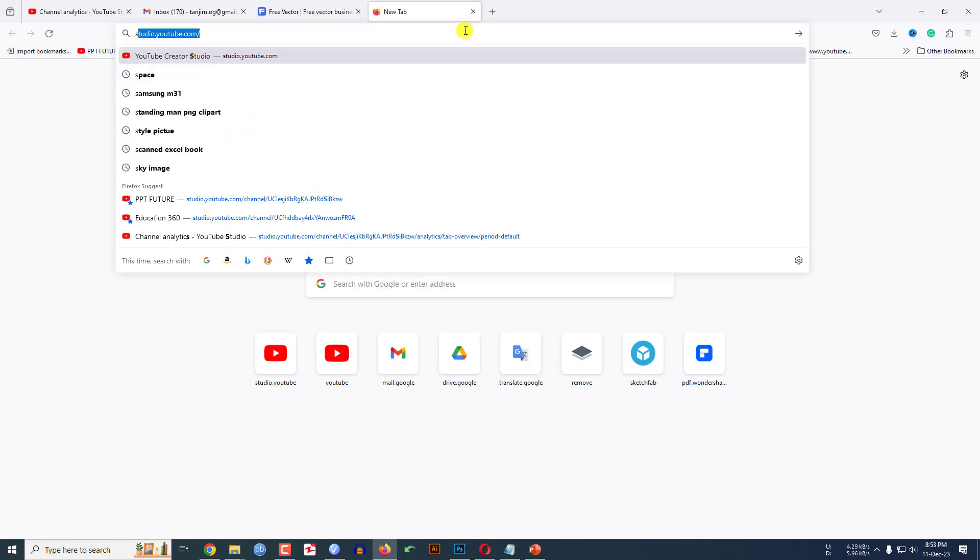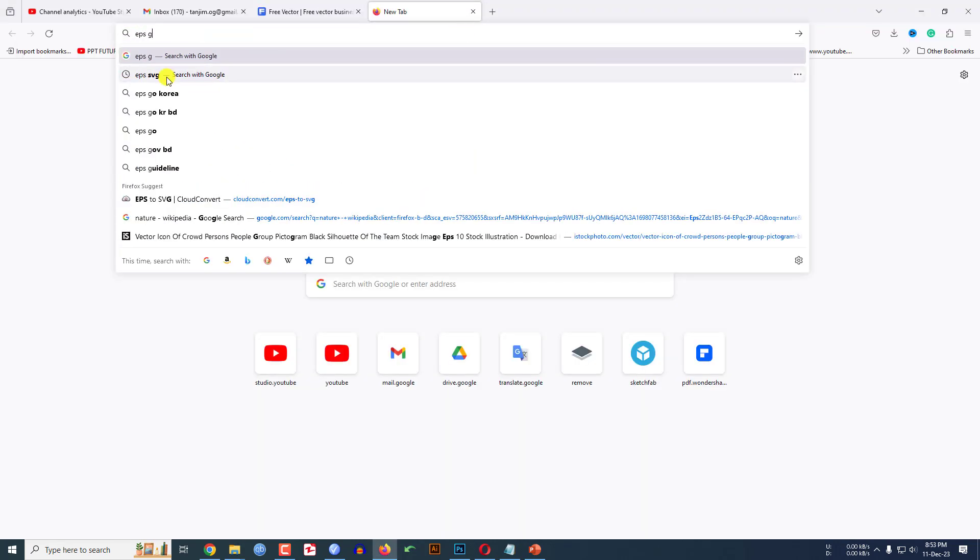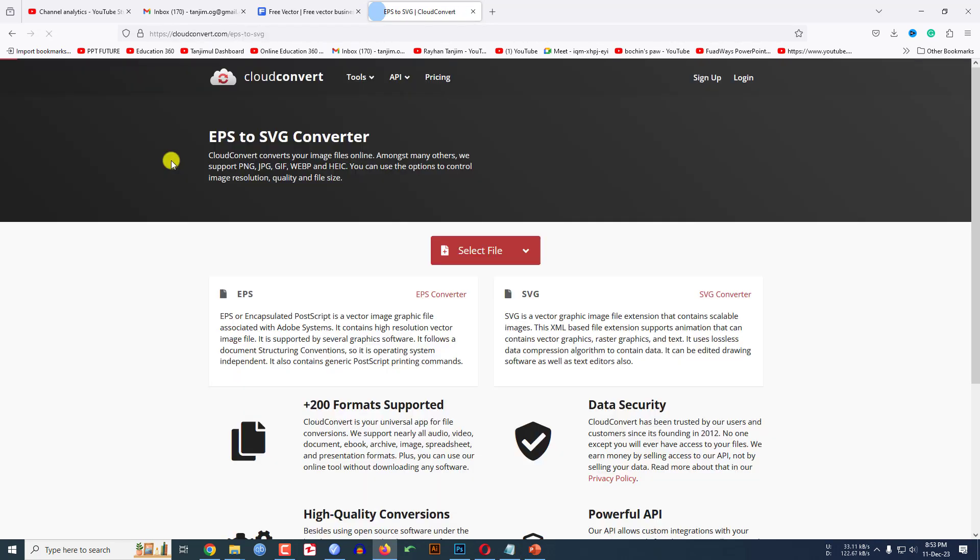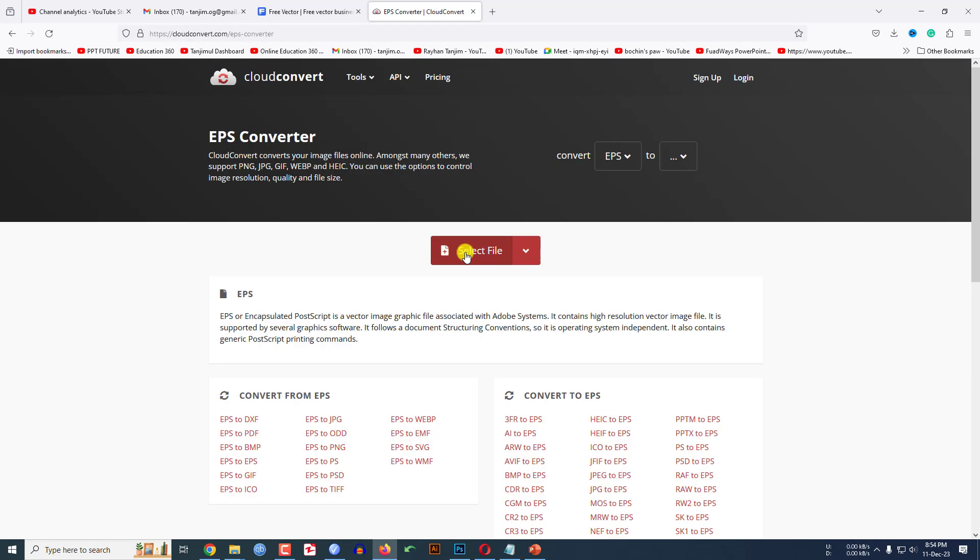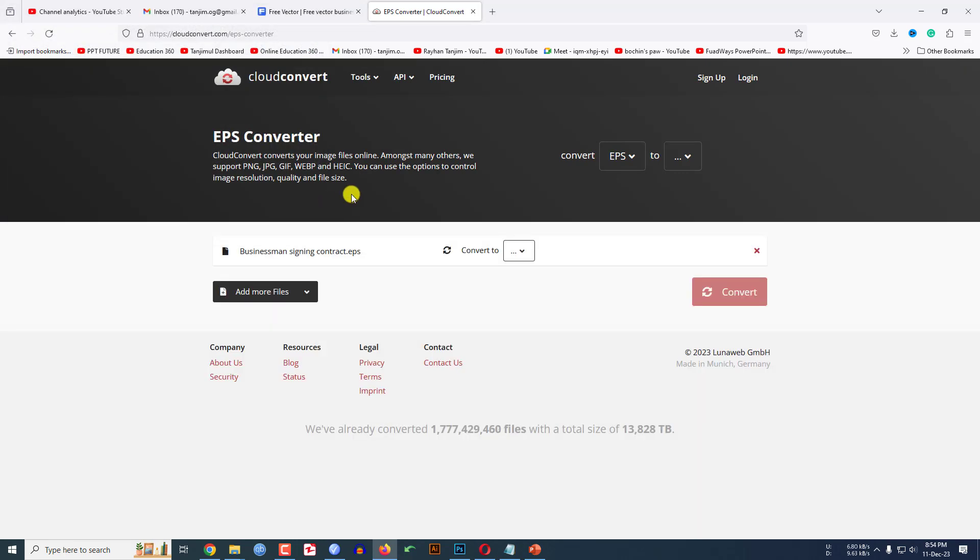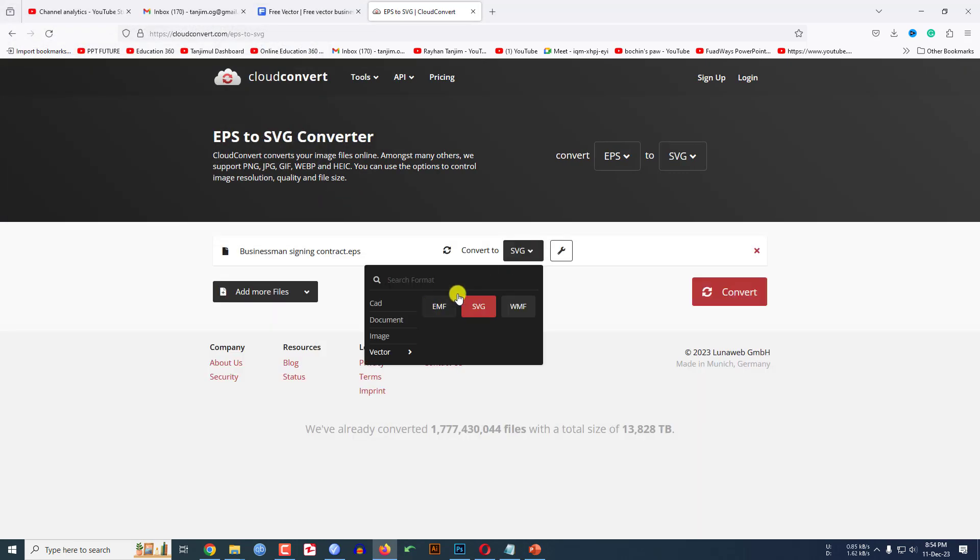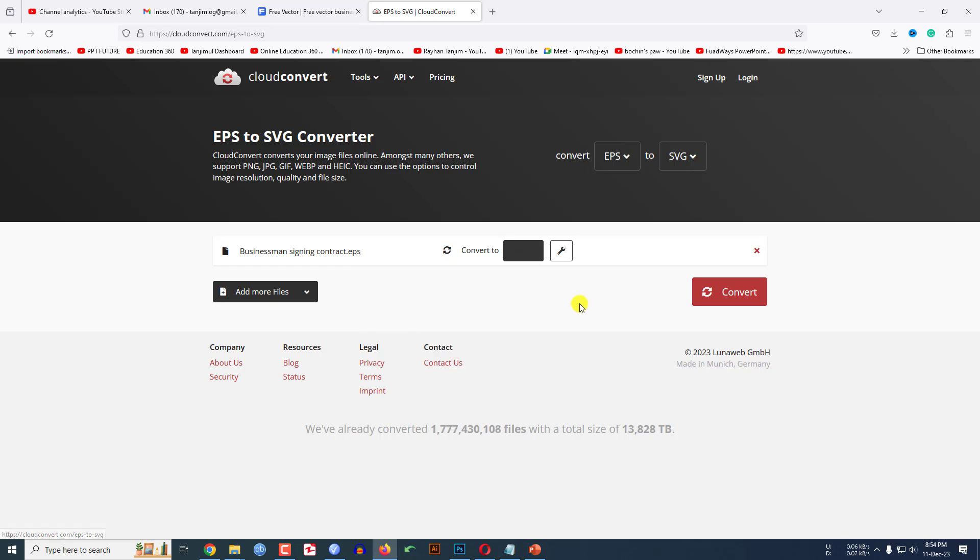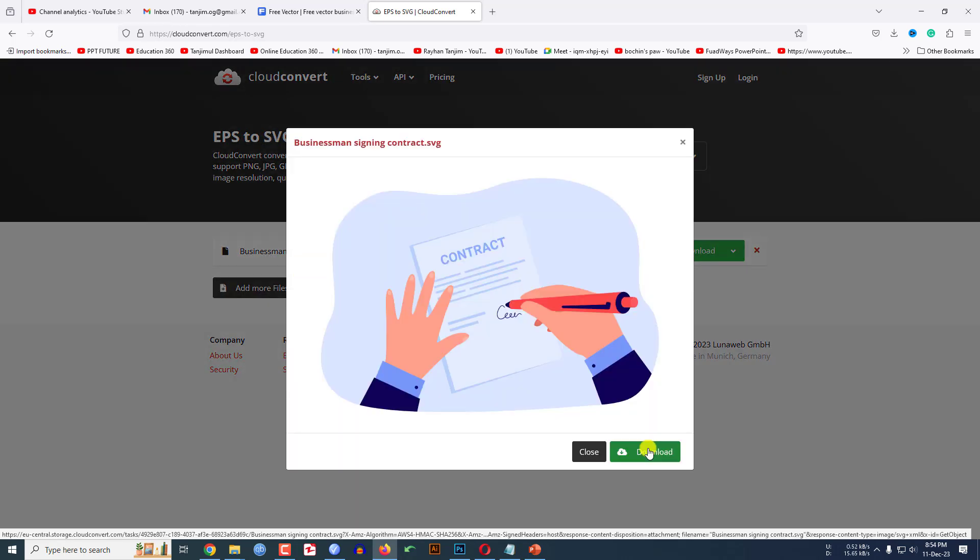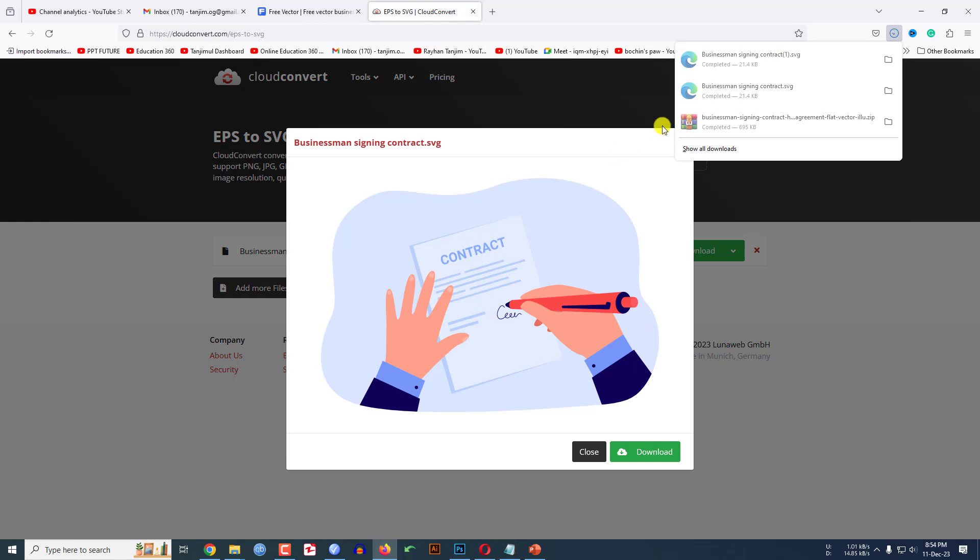Now go to any browser, write here EPS to SVG, then you will find a website. Let me click on this, click on select file, click on the EPS file, click on open and select the output format to SVG then click on convert. Then the file will be converted, then click on download then the SVG file will be downloaded.